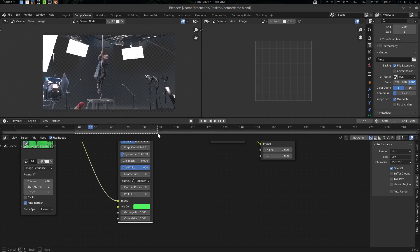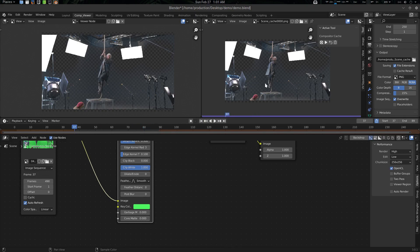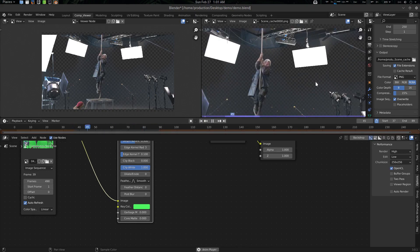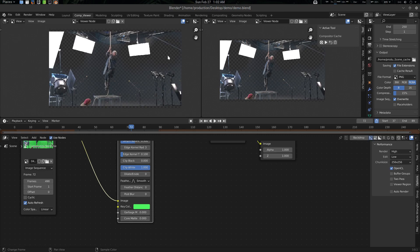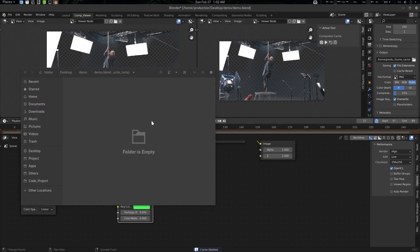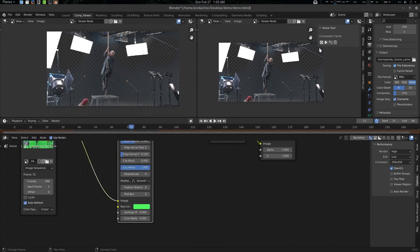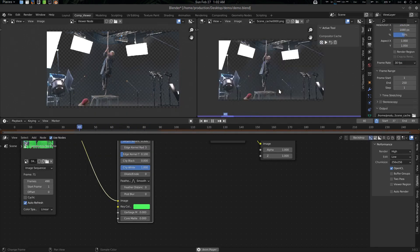Hey folks, for the simple thing from CGVDSA today we're going to see our new atom — the Blender Compositor Viewer Cache atom. With this atom, what we can do is basically cache our compositor stuff on hard disk and play it back in real time in the viewer itself.